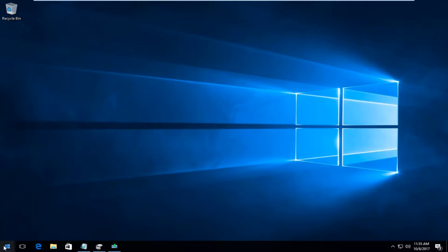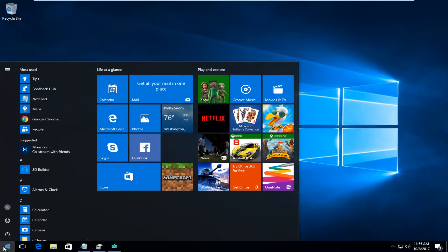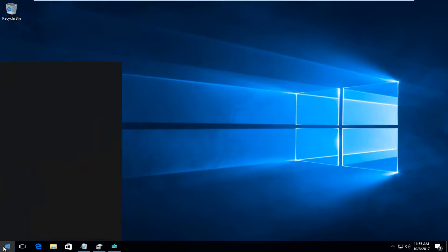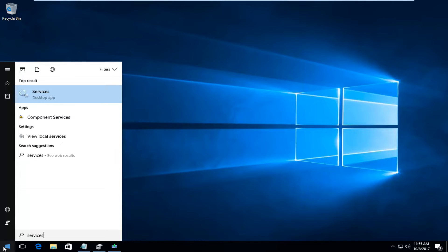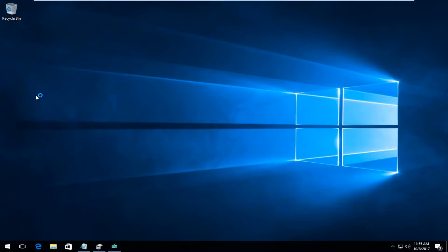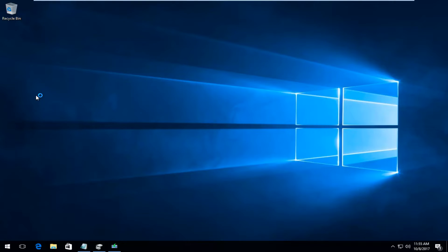We're going to start by opening up the start menu just by left clicking on the start button one time. Now you want to type in services and the best match that comes up should say services directly above desktop app. You want to left click on that one time to open it up.